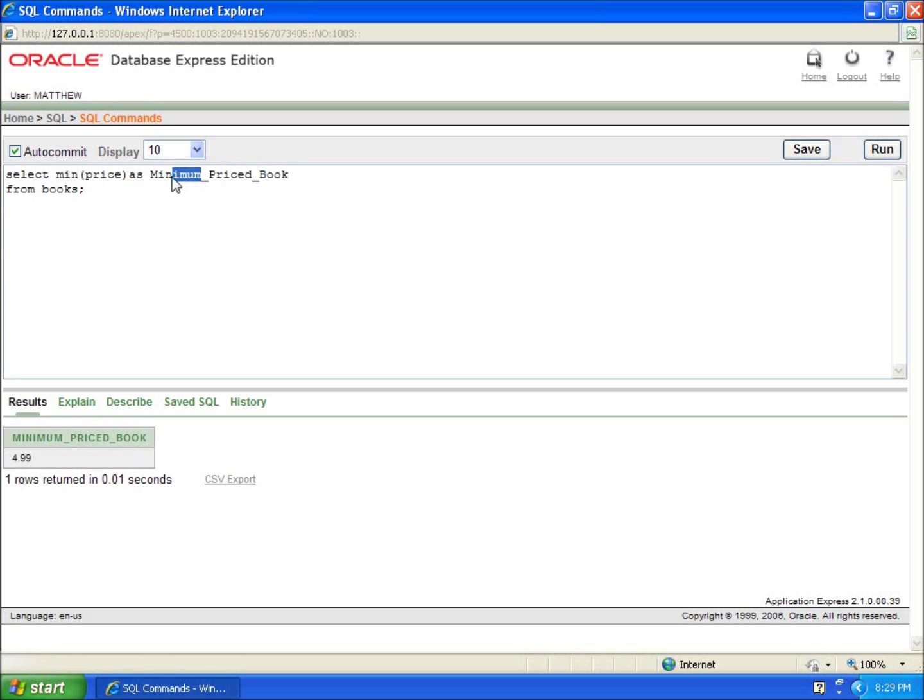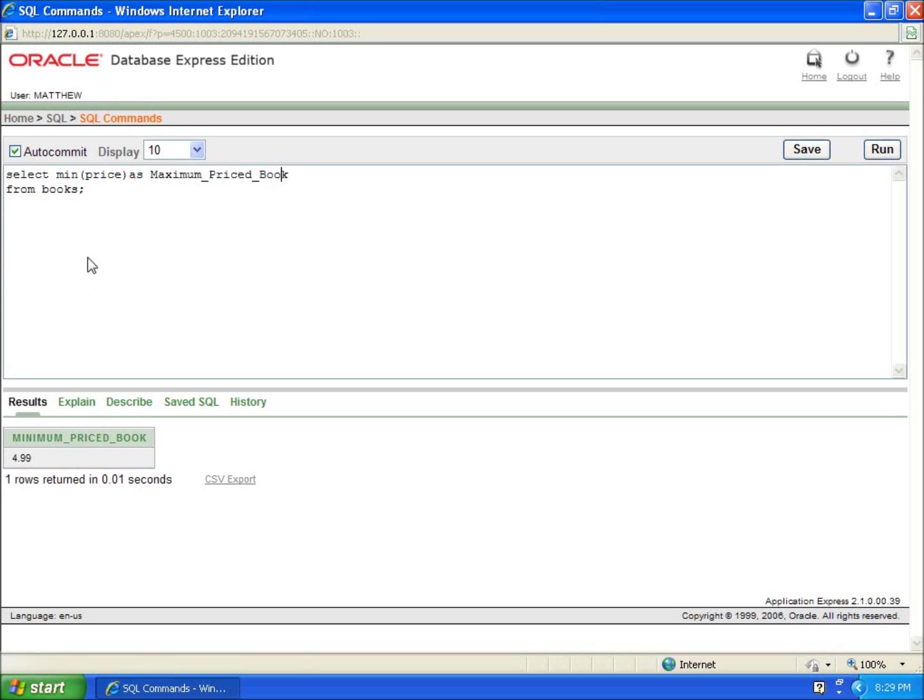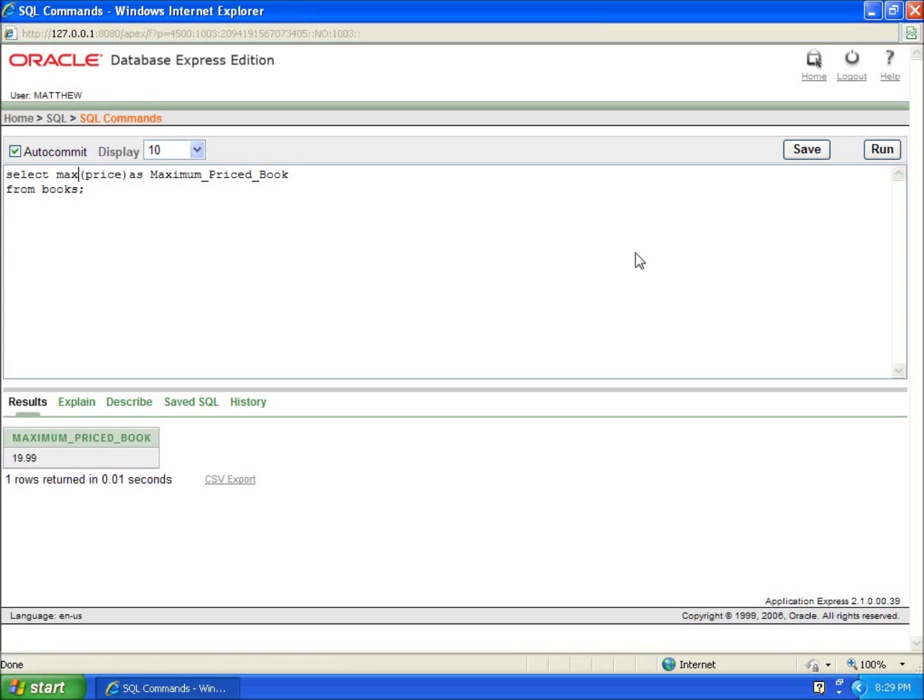Now I can also change this to maximum. So I'll just change the title, which is not needed, but just to make it dressed up a little bit nicer. Instead of min, let's run max. So I'm going to say select max price, and I'm going to run this. You'll see that now the max price was $19.99.